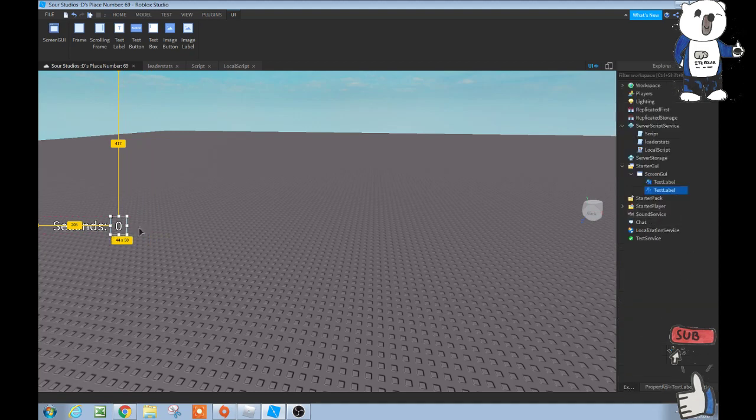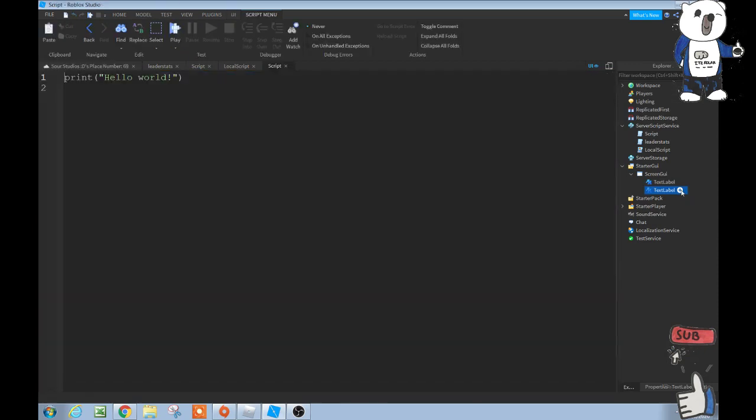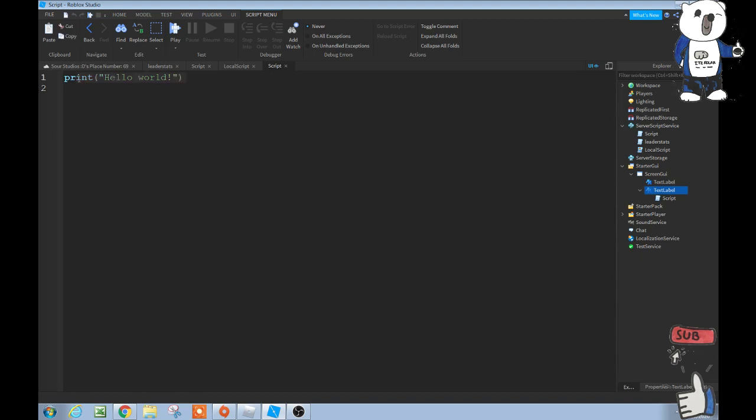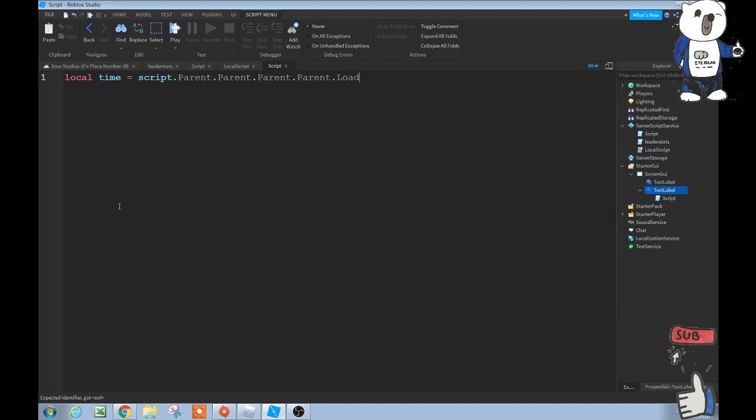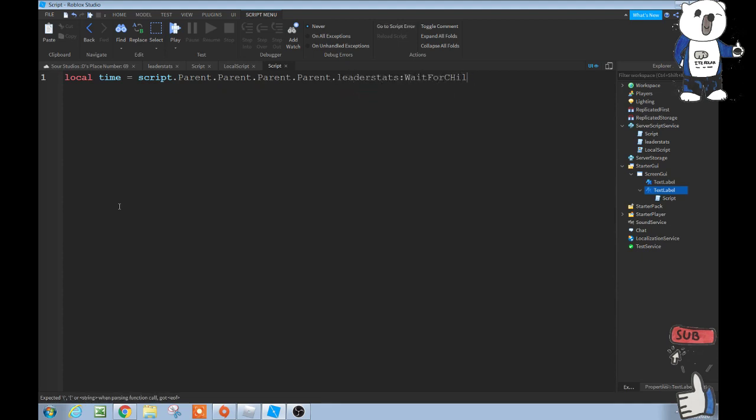So right here, inside the 0, we're going to add a script I believe into this, or a local script. We'll just, I'm pretty sure it's a script though. And then we do local time equals script.parent.parent. We're going to have to do four parents here, so .parent.parent.leaderstats, my bad, .leaderstats:waitforchild, and then in parentheses put time.